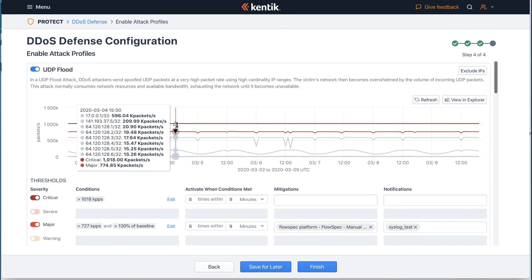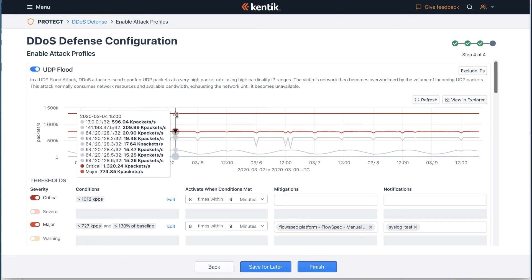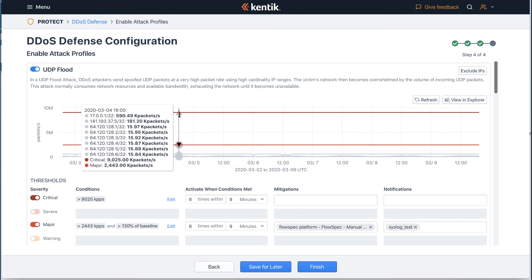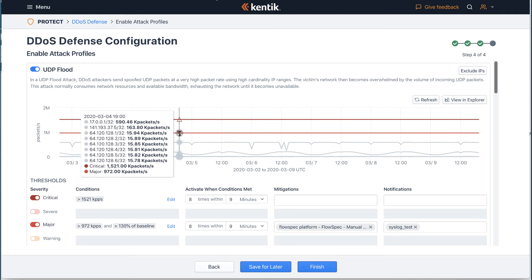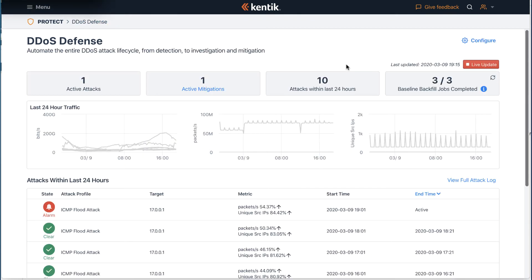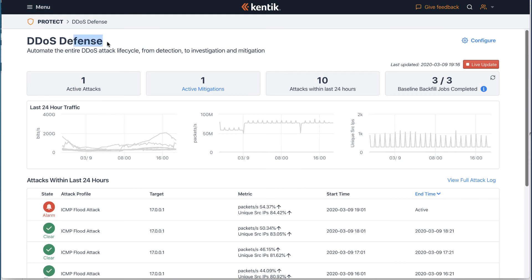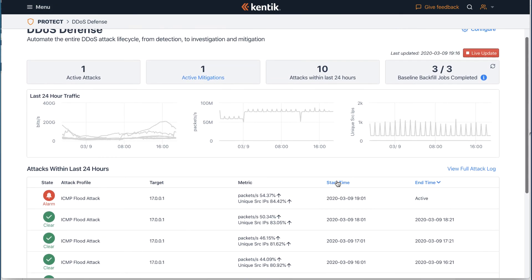The cool thing is that you can simply set the condition by dragging and moving the line directly on the traffic diagram. Once the configuration part is done and the baseline backfill jobs are completed, every time you go to the DDoS defense workflow it will take you to the dashboard, giving you an overview of attacks within the last 24 hours.